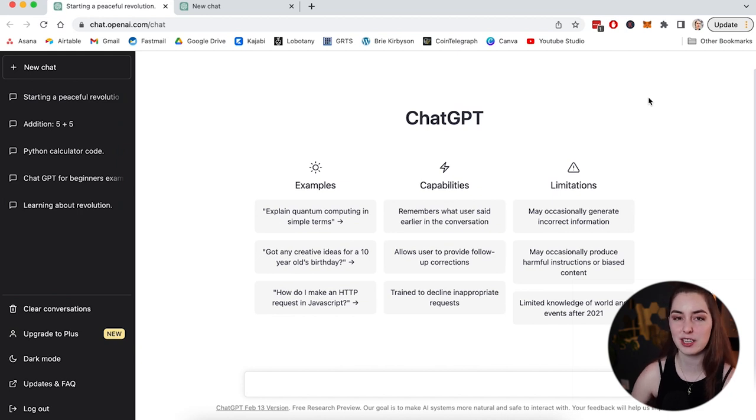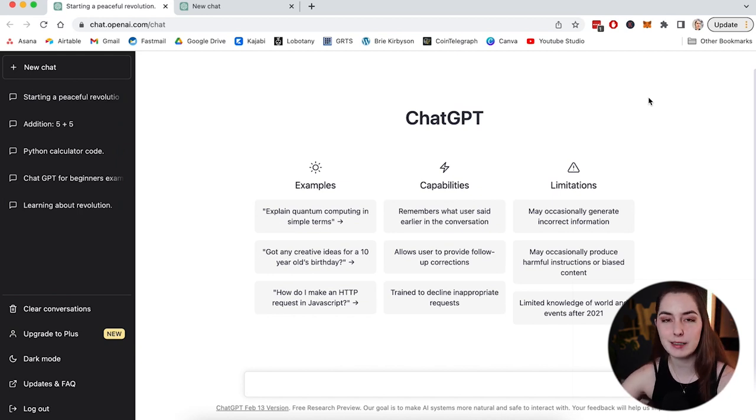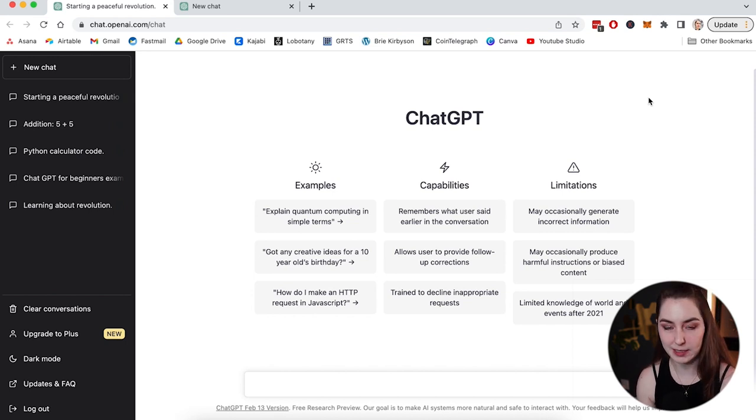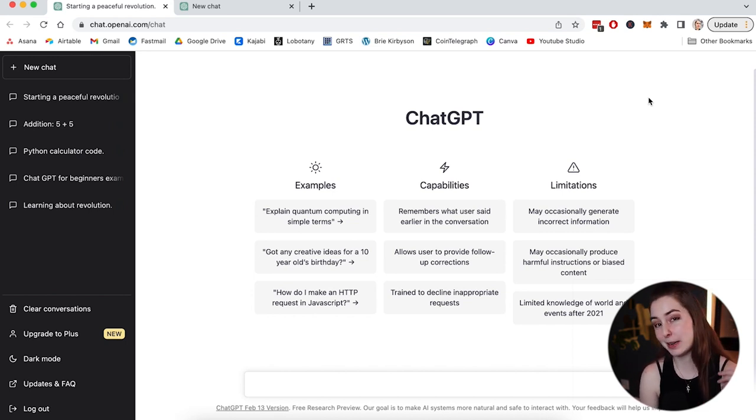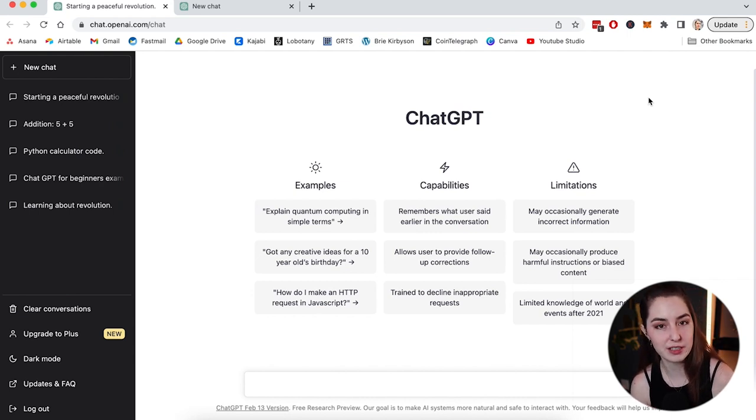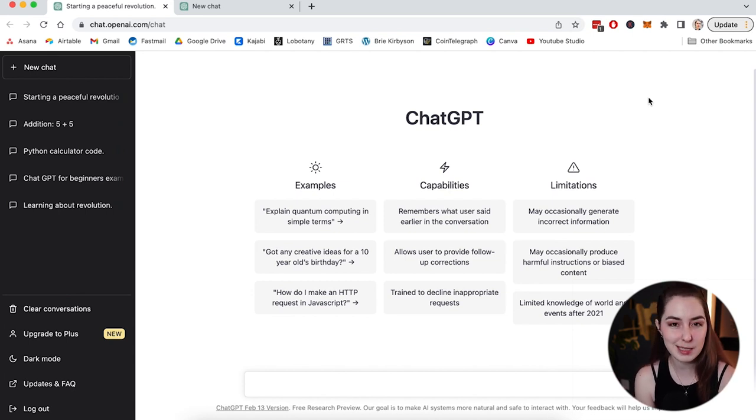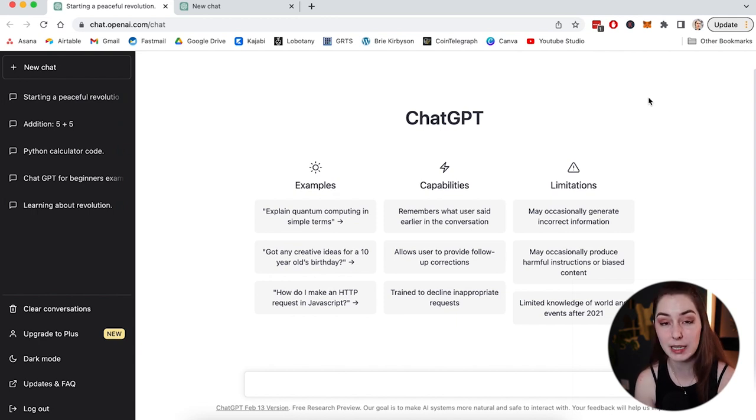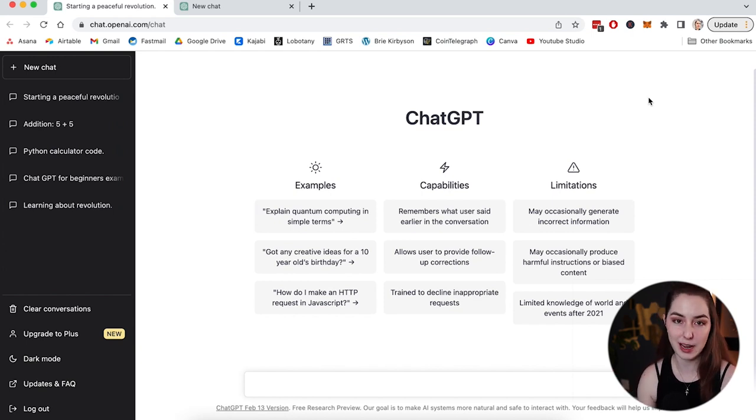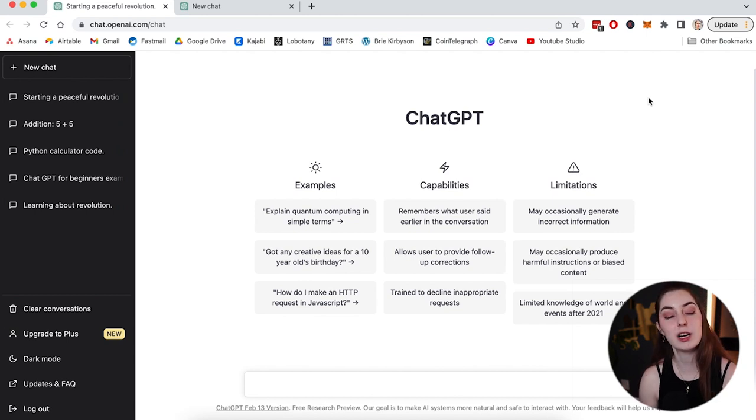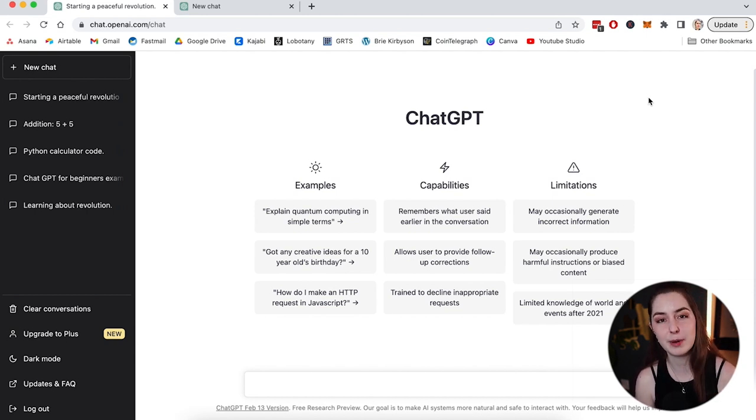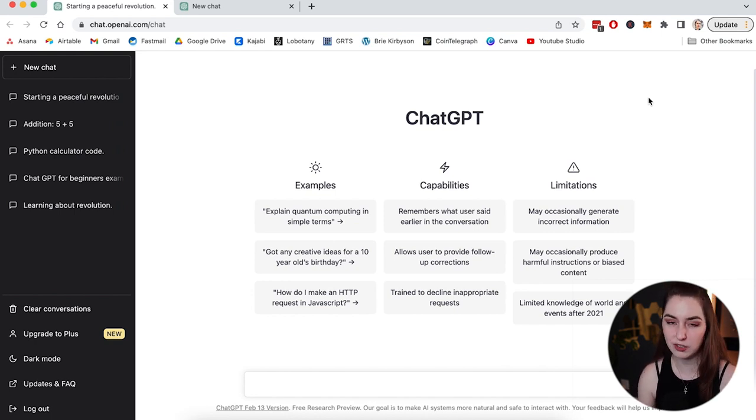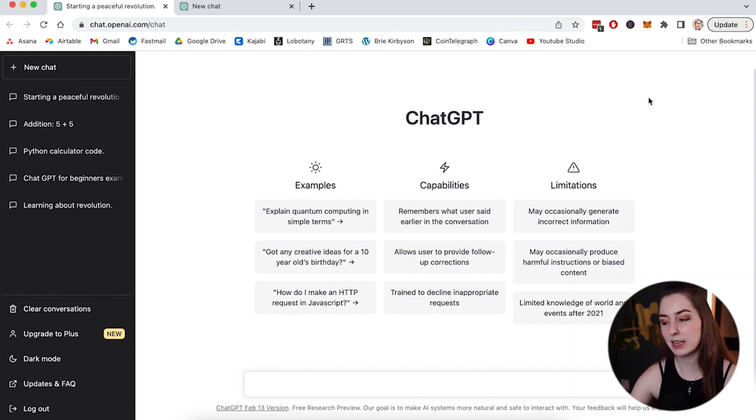The next big limitation on ChatGPT is that it has limited knowledge up until 2021. So if you're asking it questions to do with anything that has happened since then, like if you wanted to ask it who won the Super Bowl this year or anything that happened post 2021, it's not going to have an answer for you. This is one of the reasons I am excited and impatient to get access to Bing's new chatbot because it is connected to the internet, whereas ChatGPT is not. ChatGPT cannot search the internet and find out who won the Super Bowl this year. Whereas I've seen videos of people playing with the Bing chatbot and because it is connected to the internet, it can go and answer these more relevant current questions.